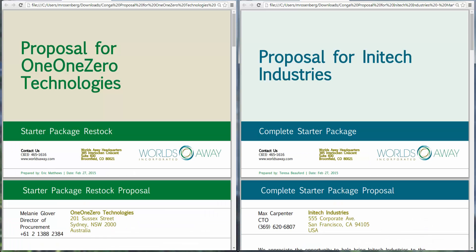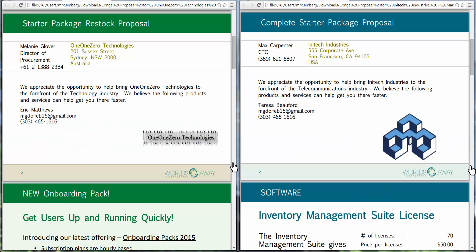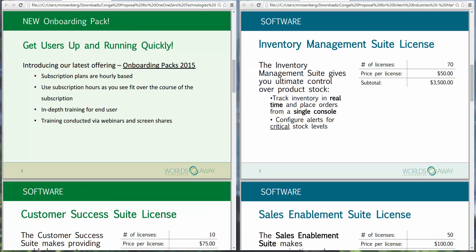Eric and Teresa open the merged proposals. While both proposals have a similar look and feel, each is automatically customized based on the customer's company size, thanks to Composer's dynamic template selection capabilities.